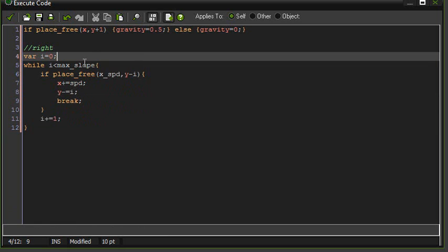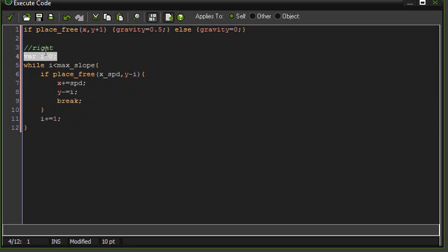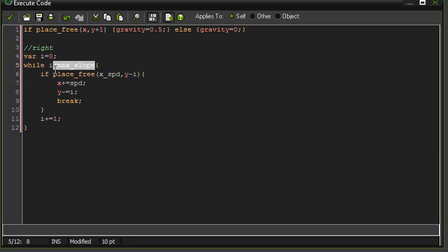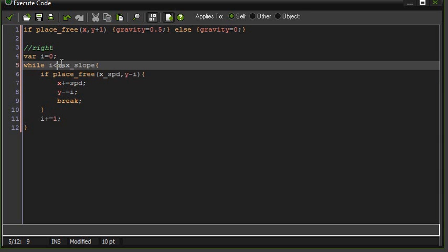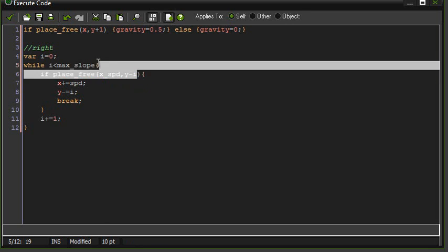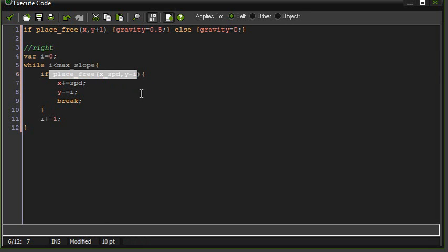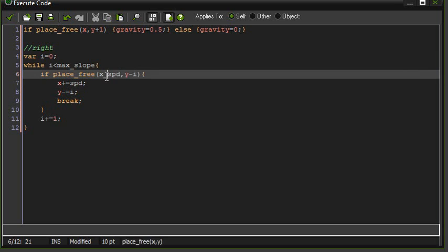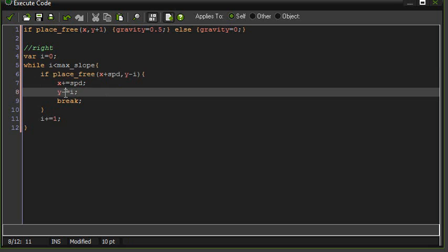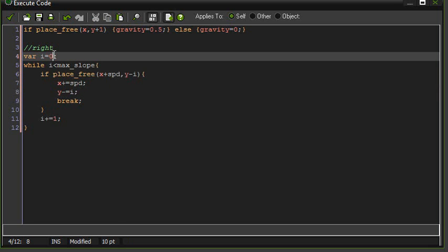Okay. Now I'll just take through this. So what this does is it sets variable I. We set max slope before. So while I is lower than 10, and we set zero, so it starts being lower obviously. So while that's happening, if the place is free. So if x plus speed and y minus I is free, then will jump to that spot, x plus speed, y minus I. Now if we're not on a slope we don't jump. So in this case, while I is zero and there's nothing in front, so this place is free, it will do that.